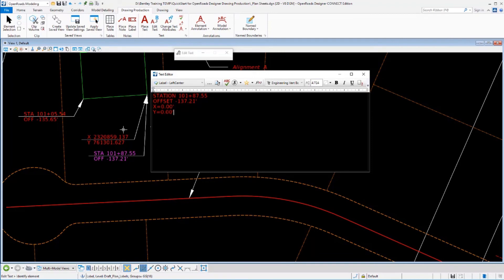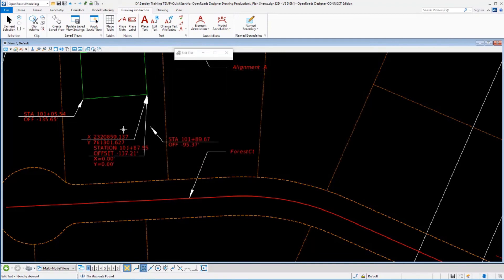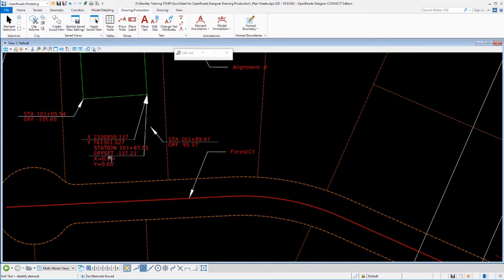So if we data point to accept that text that we're placing, it now updates that label and puts that in there. Now notice that it did not update the coordinates yet.